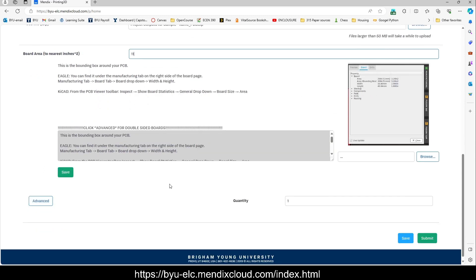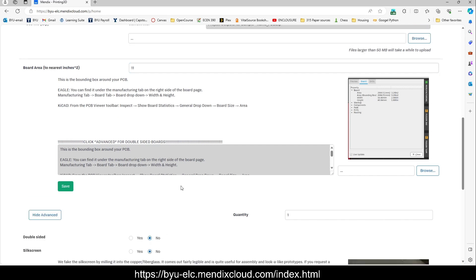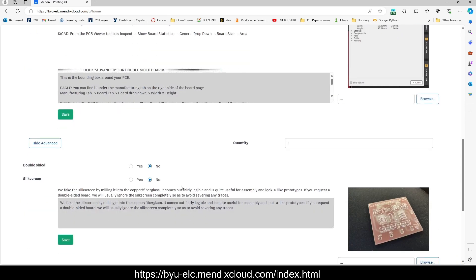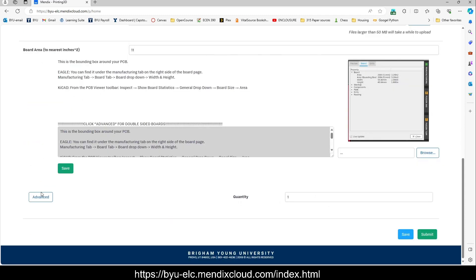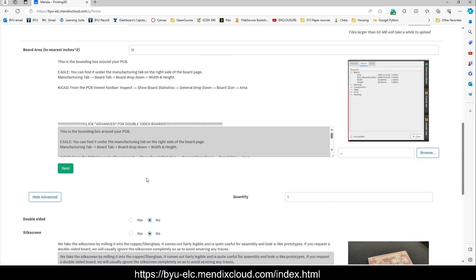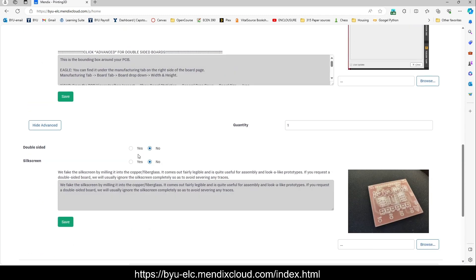If you do have a board that is double-sided or you want that silkscreen, again, it is more expensive than just the standard board. But just press this advanced button and then click one of these two, whichever one you want. Unfortunately, we cannot do both.